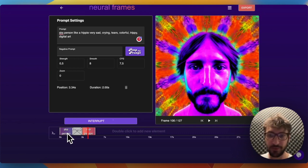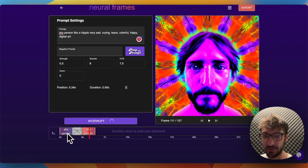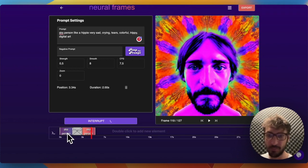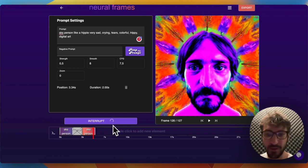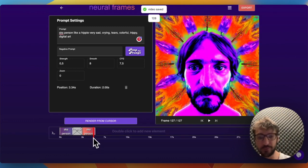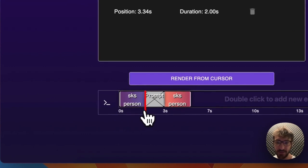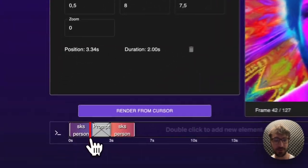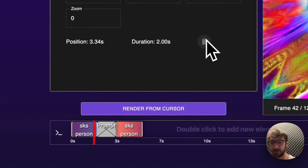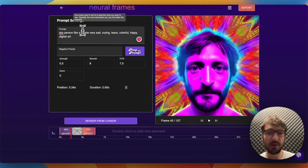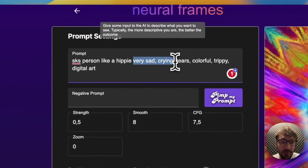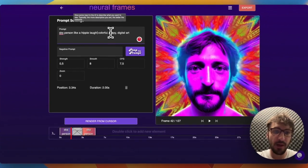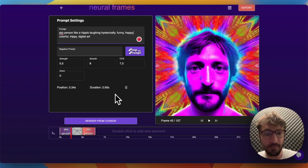We see Nico being very sad here, becoming very sad. You know what, maybe we don't want him to be sad. Actually, maybe we want him to be happy. Now we have two options. Let's say we like this until here, but then he became so sad and we didn't like that so much. So now we can remove the box here and put a new one, but we can also just change this box. Now I will not say like a hippie very sad crying tears, but I would say like a hippie laughing hysterically, funny, happy, like that.